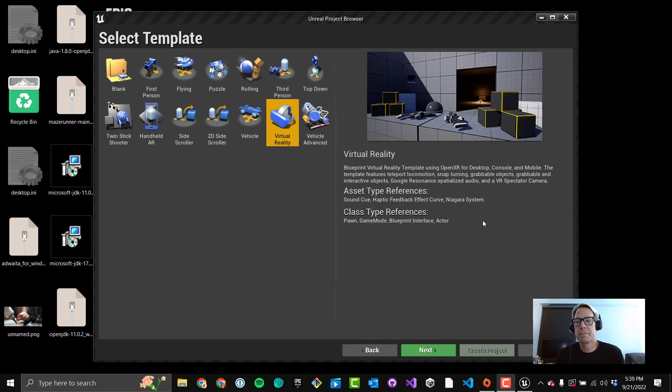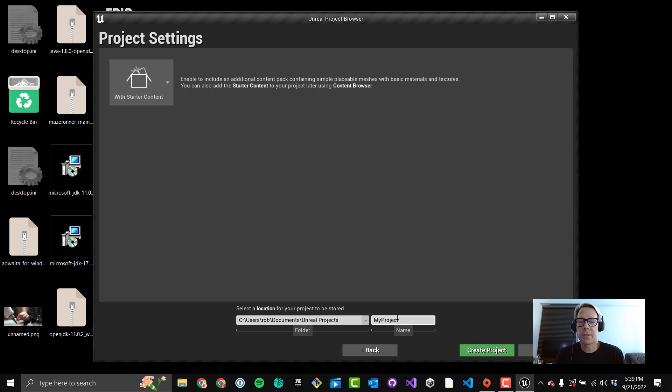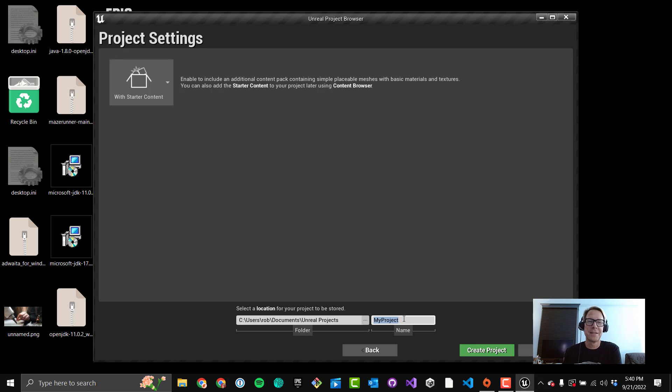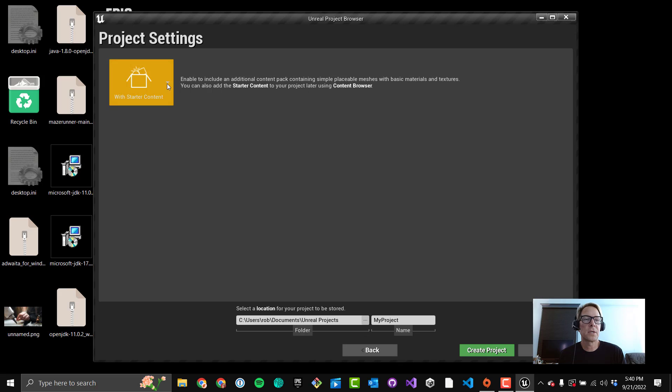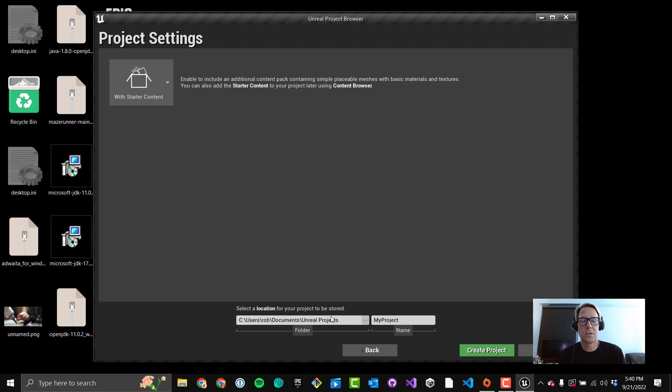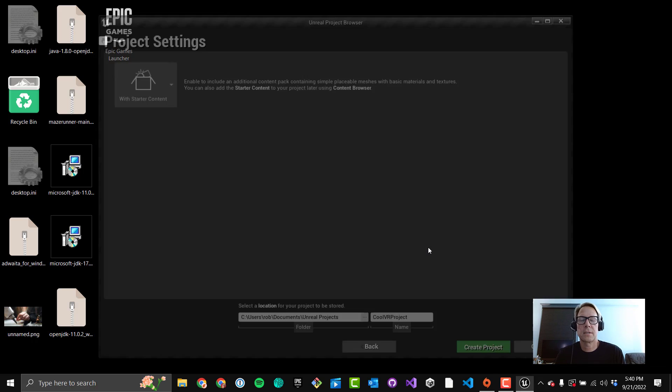Click Next. Again, don't get too excited and hit Create Project here, otherwise your project is just going to be named My Project, and that's going to make you mad the longer you stare at it. You typically want With Starter Content here. By default it's unchecked, but because we've loaded a project before, it knows what we checked last time. So With Starter Content is checked. Again, you can path out, say you need to path out to a D drive or something like that on your hard drive. You can do that here. I'm going to call it like Cool VR Project, and then hit Create Project.